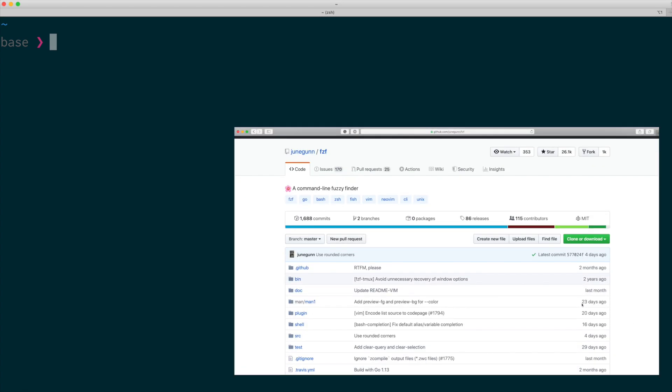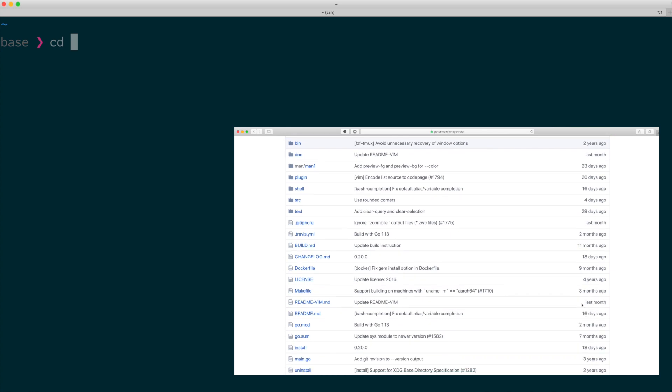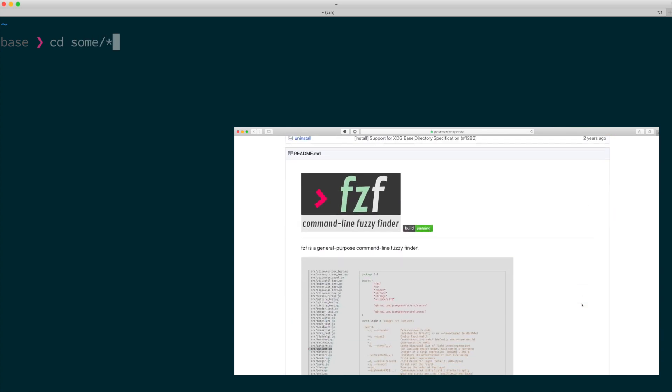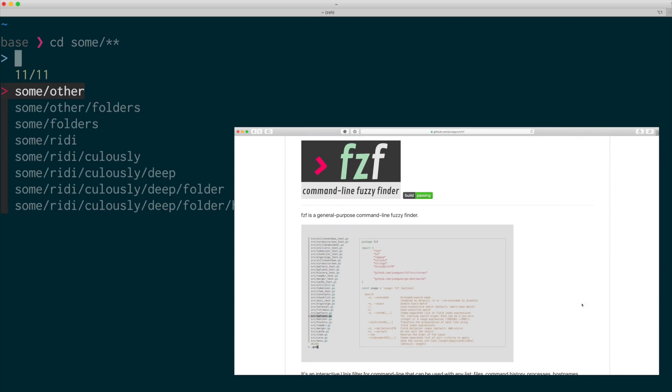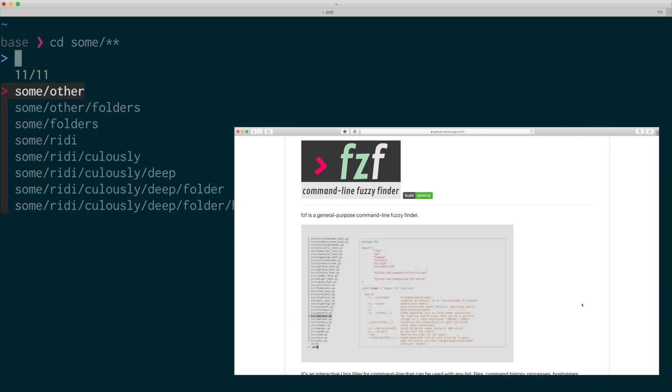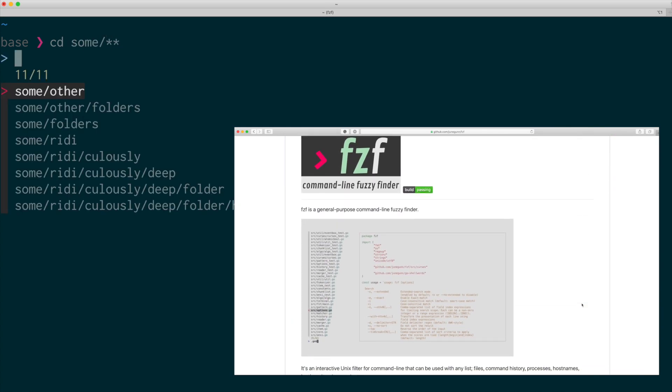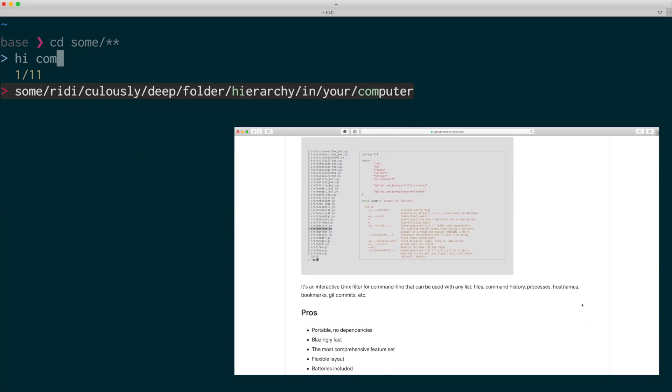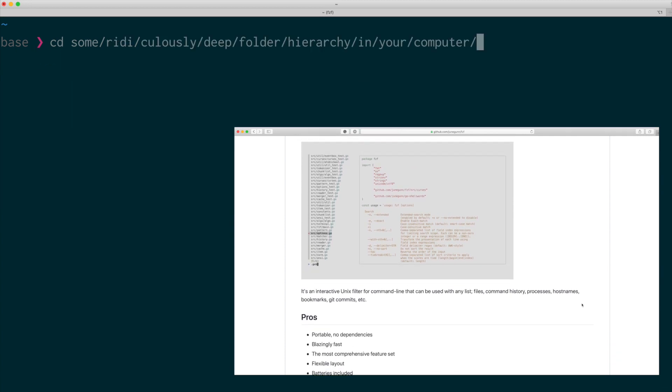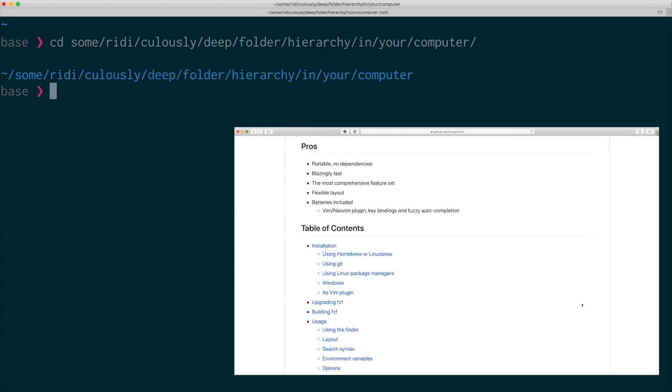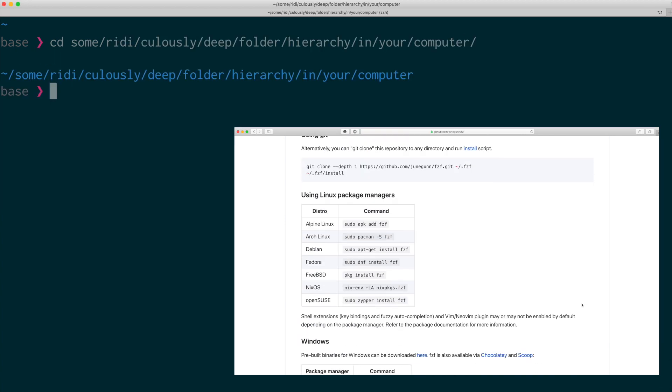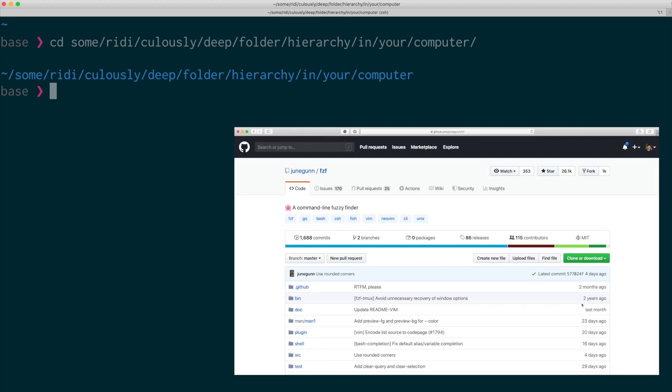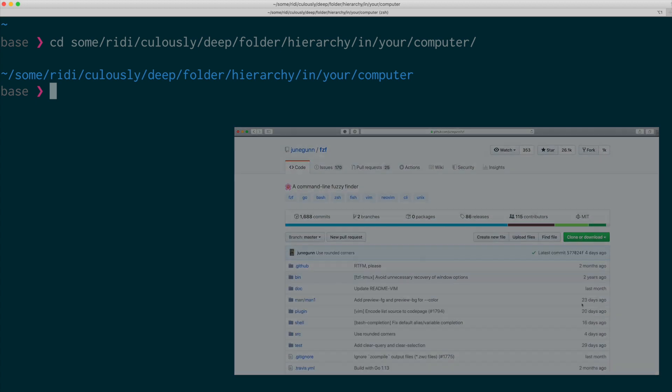By the way, I'm sure that some of you may be thinking about the fzf finder. It is definitely a much more powerful tool, but I think it is also a little bit more complicated. So it will be a topic for another video.